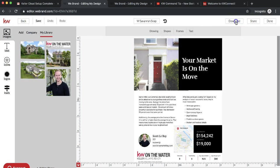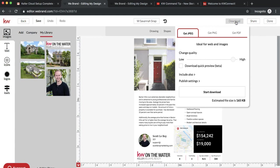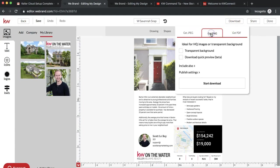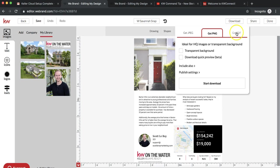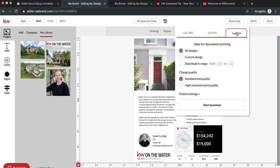When you do download, it'll give you the choice to save it as a JPEG or a PNG. These are great if you want to save it as an image to email blast it to people or to post on your Facebook, Twitter, or Instagram. You can save it as a picture, but to print, you can do PDF.